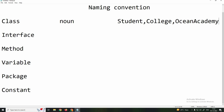If you write everything in small letters — for example, oceanacademy — you don't know how to differentiate between the two words. But with OceanAcademy, you can read it easily. That is why we use this style to increase readability. The 'A' in Academy is capitalized. This is how class naming works — simple and readable.